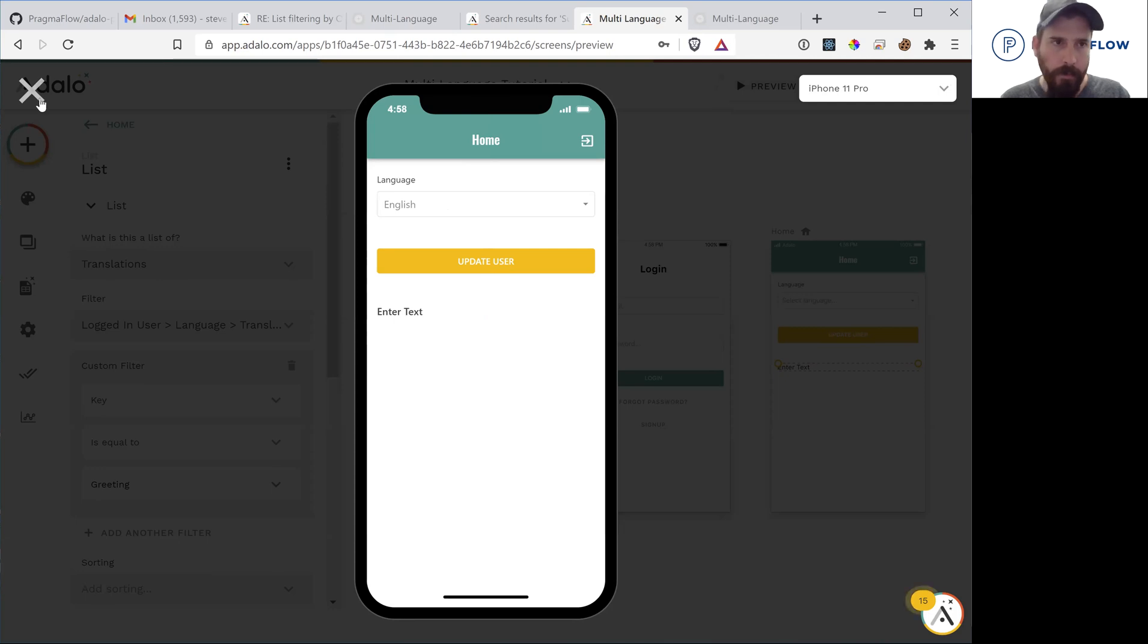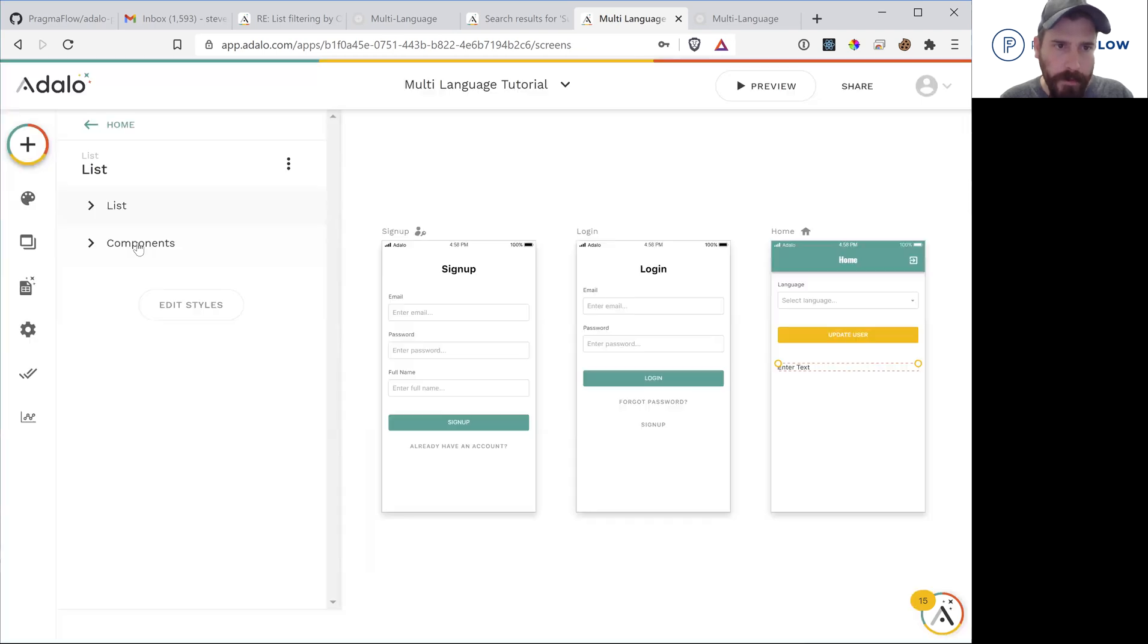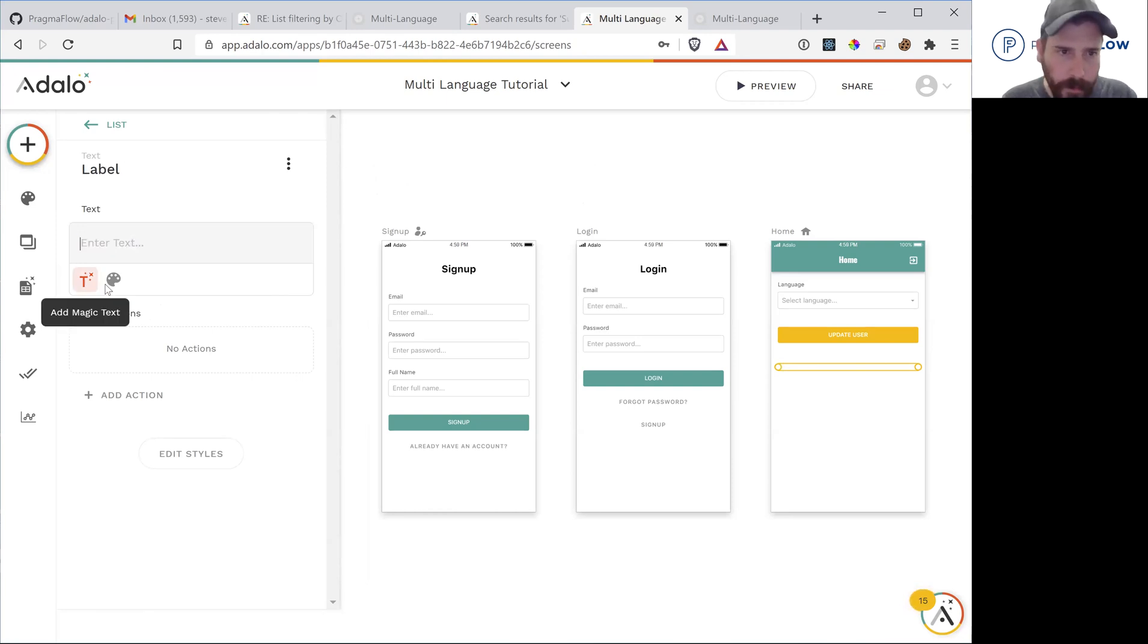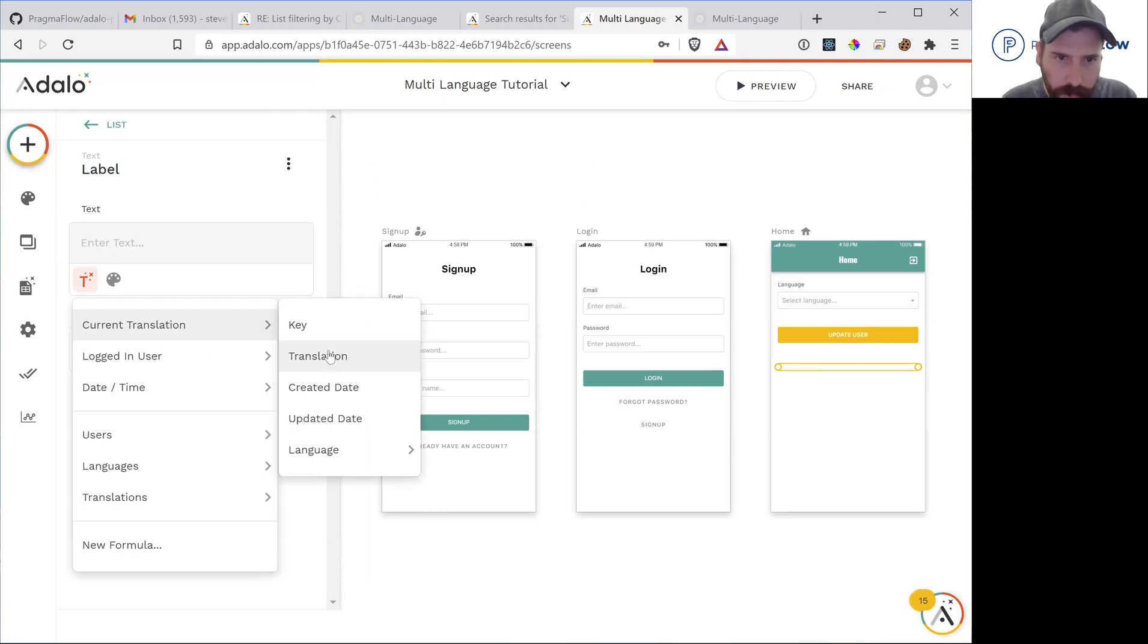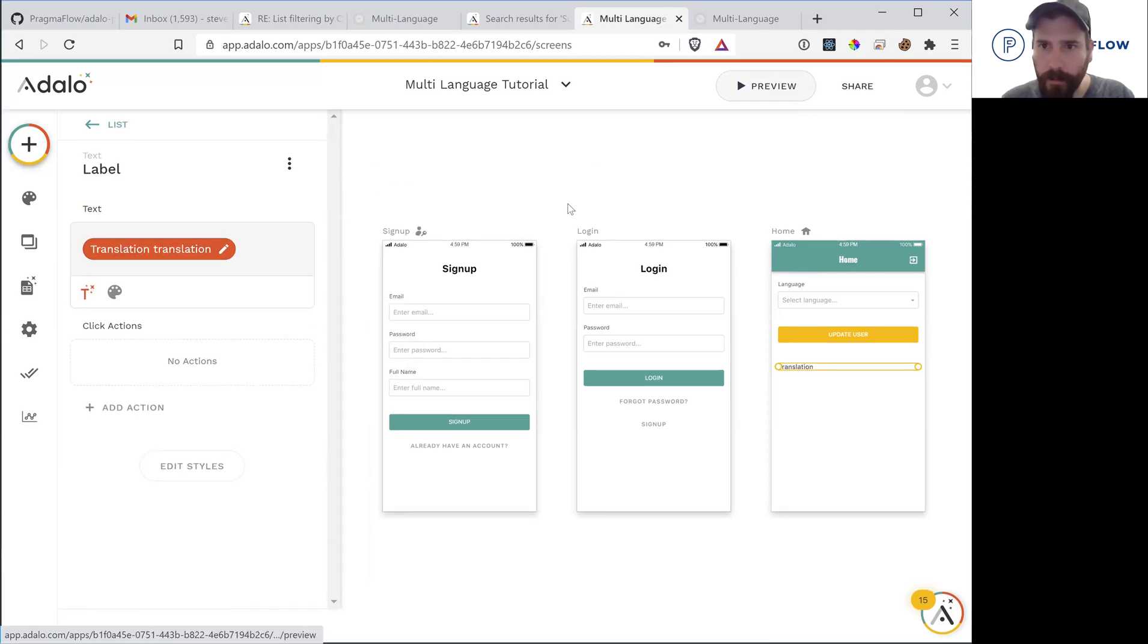Oh, sorry. I did miss another step. The lists have components. And we need to bind that component to the translation of the current translation.